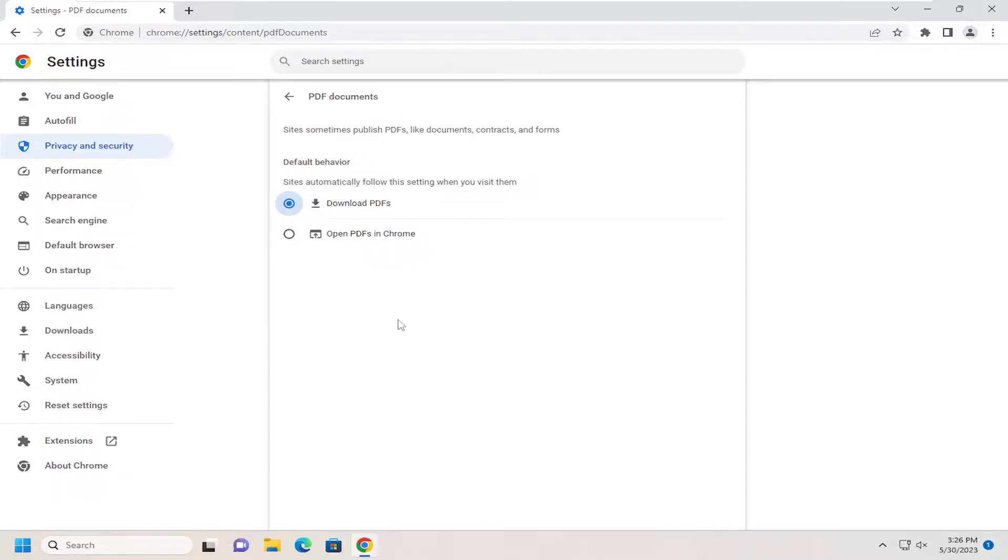Pretty straightforward process. You can make whatever selection best fits your preferences. And that's all you have to do.